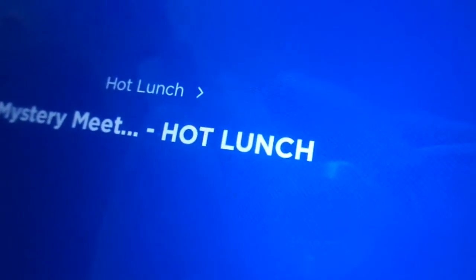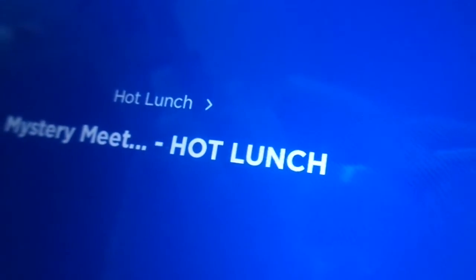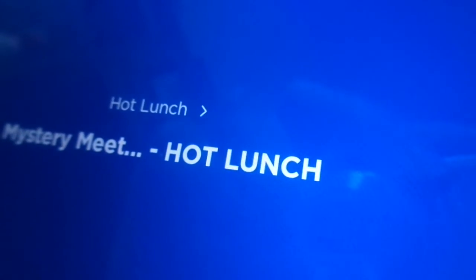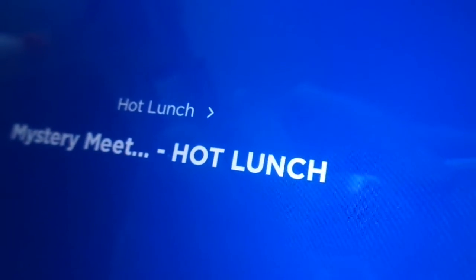Kids Place Live, it's me, Jack, coming to you straight out of the Kids Place Live Cafetorium for a segment we like to call Mystery Meat.